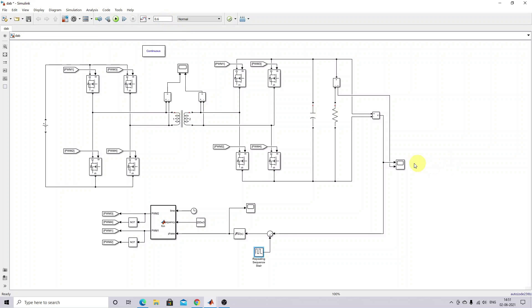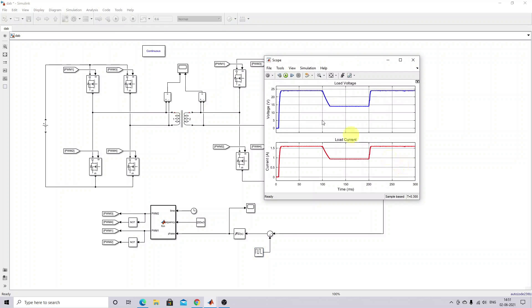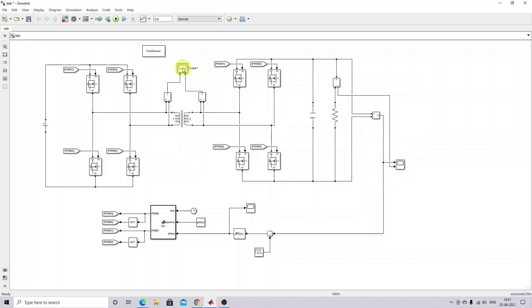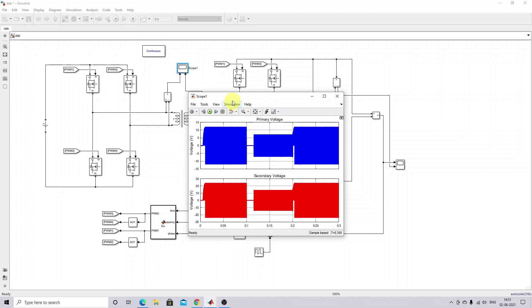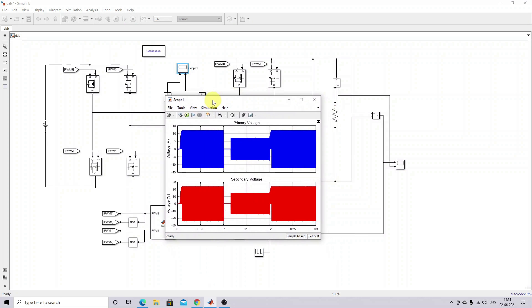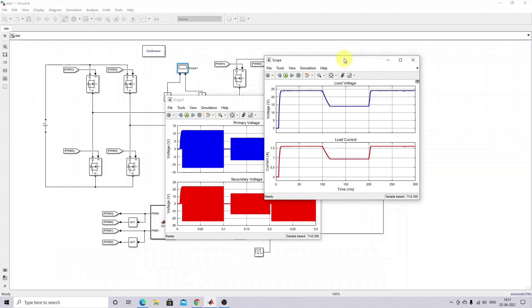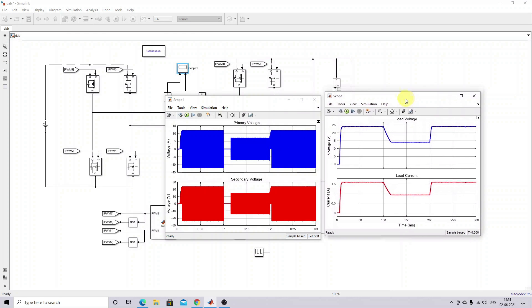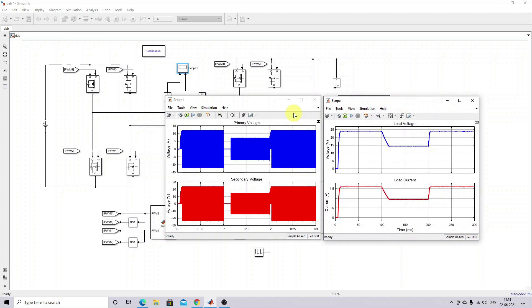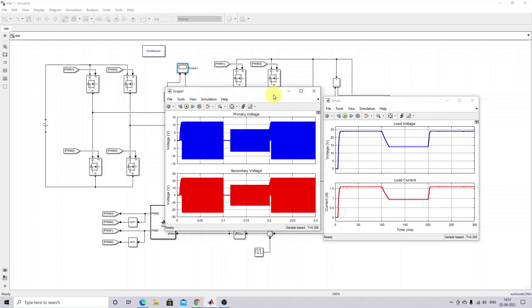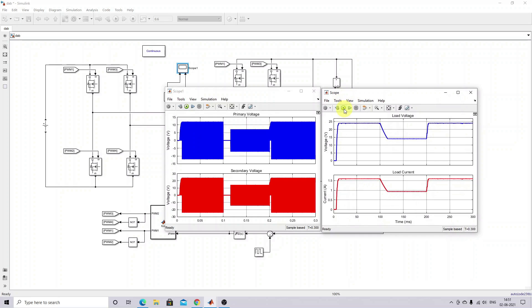We'll see the response - this is the primary and secondary voltage of the high-frequency transformer. This is the response of the load voltage and load current.